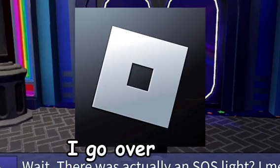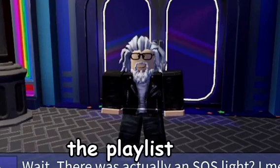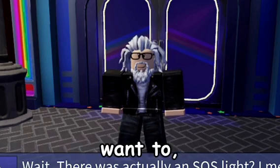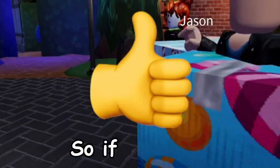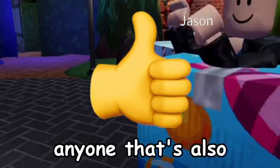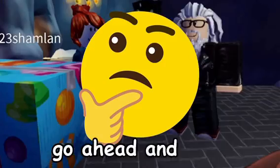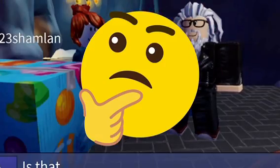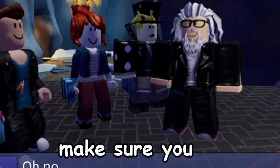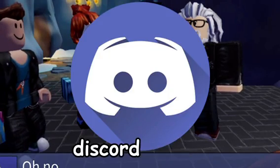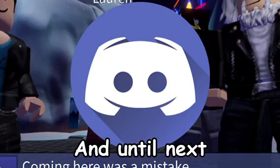You can go to the playlist and check if you want to, and that can help you guys out. If you know anyone that's also having problems with a different error code, go ahead and send them that video because it can help you guys out. Make sure you join the Discord server as well, link in the description. Until next time, goodbye.